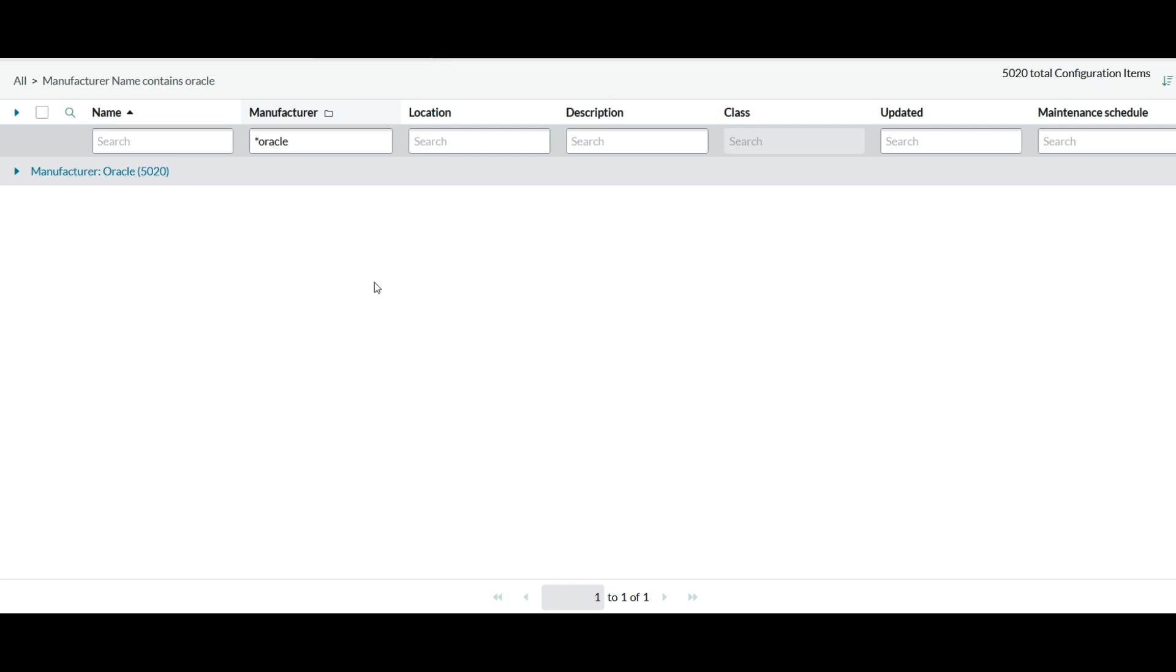Okay. So this looks good. Thank you so much for watching. This is how we can set up the normalization data services plugin. Bye-bye.